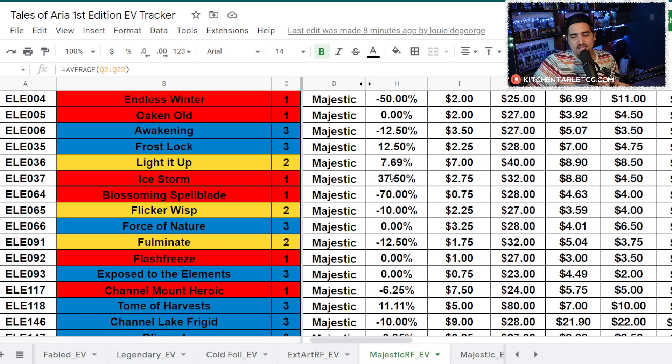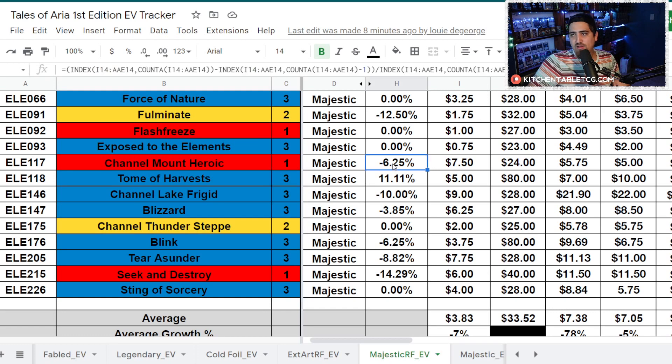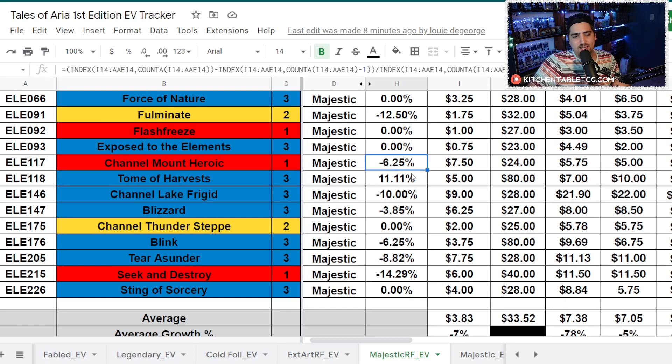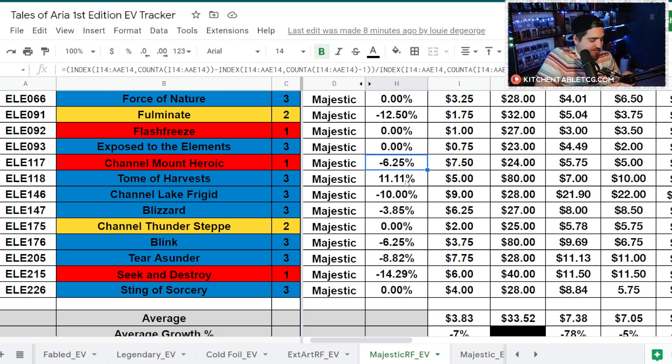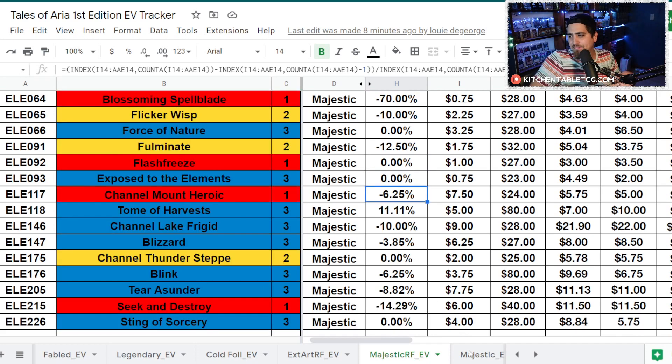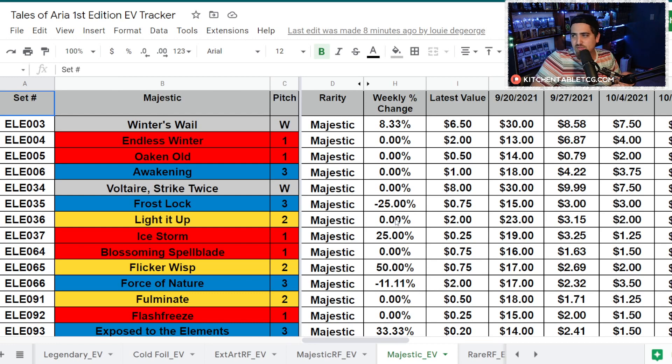You saw in your percentages here, mostly everything else that's not in that Ice Lexi deck is down this week. Even like Briar, even Channel Mount Heroic, not able to hold up, sitting at six, down 6%. And that card is considered one of the best cards in the deck.